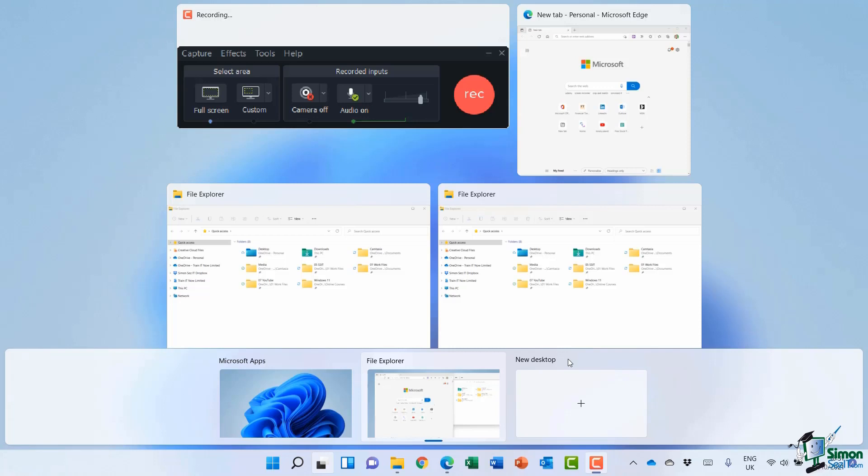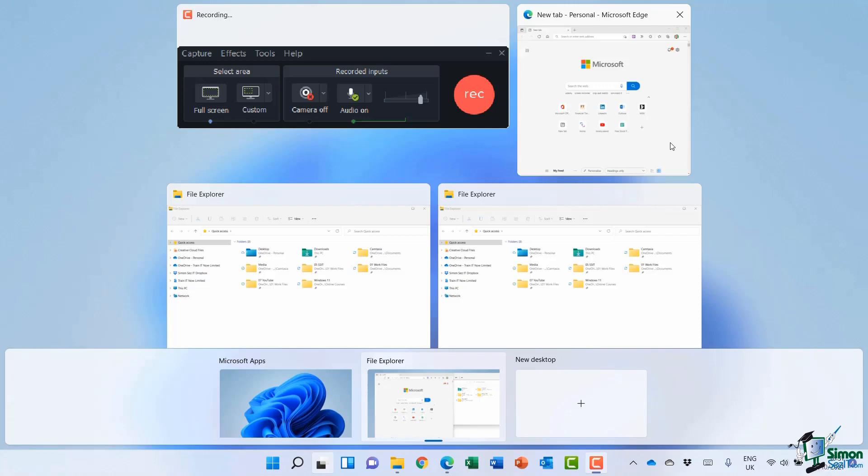So you can see here that now on the File Explorer desktop, I have that Microsoft Edge browser. That was the one that was on the desktop I just deleted. So don't worry when you remove these desktops—your windows don't go with them, they just move onto a different desktop.